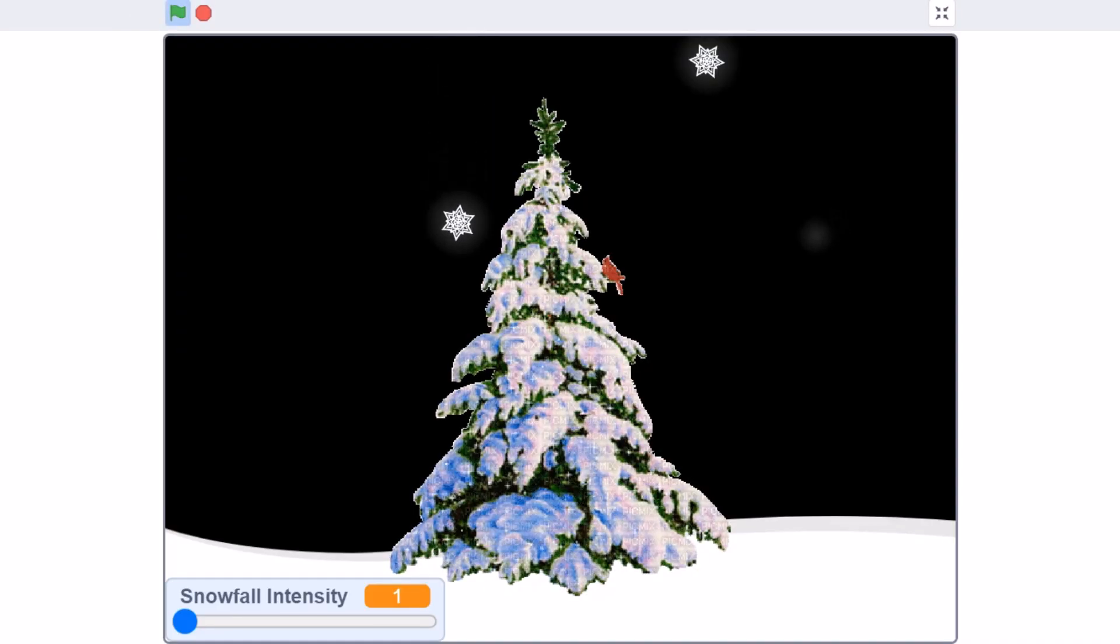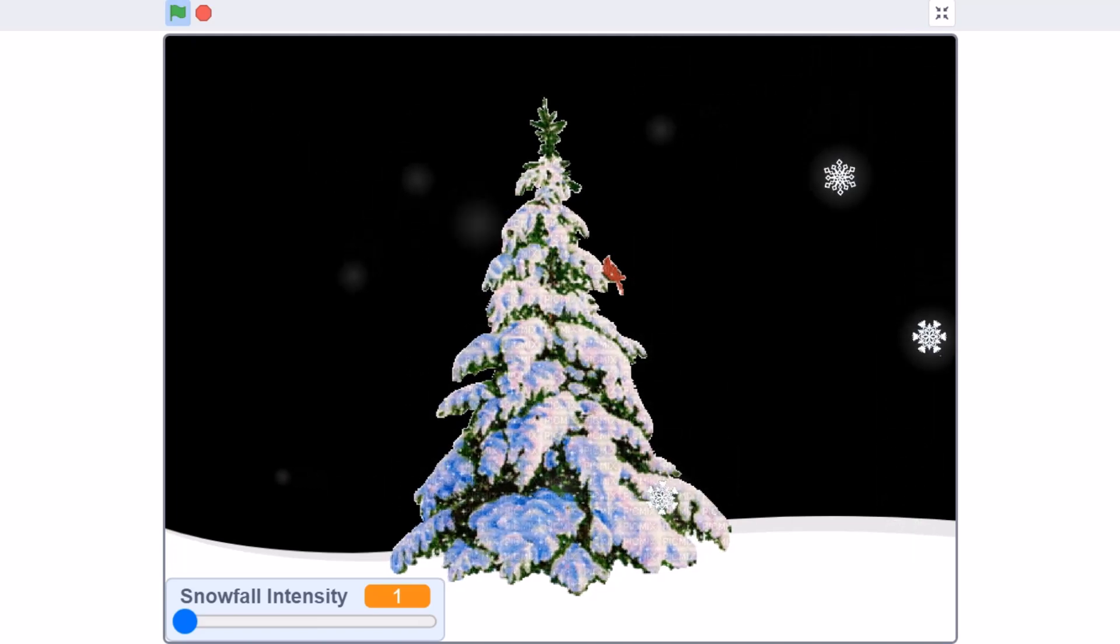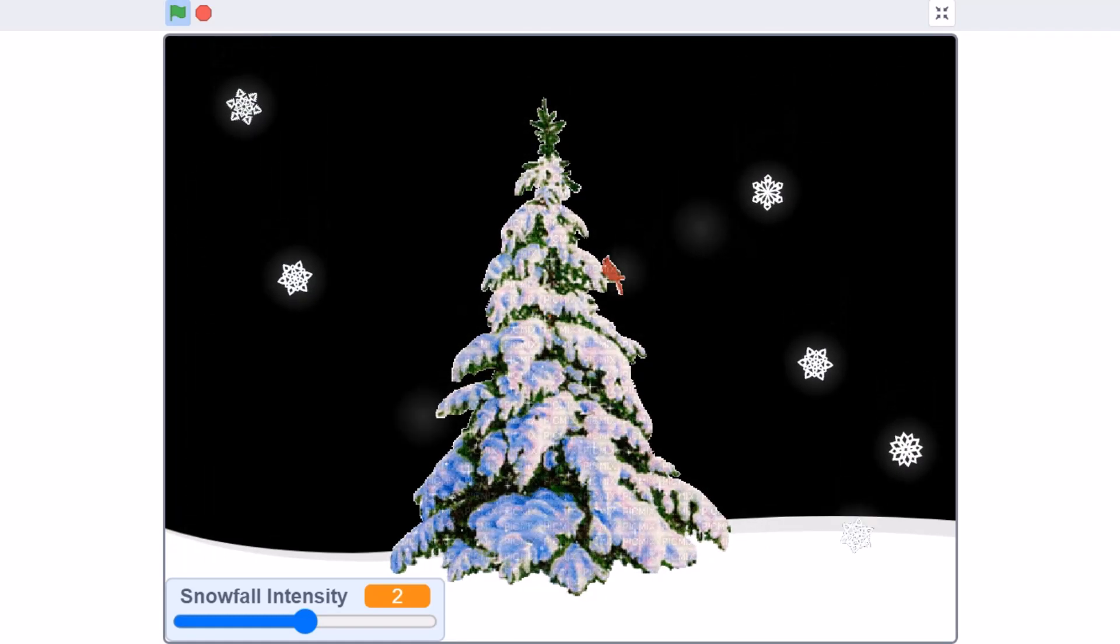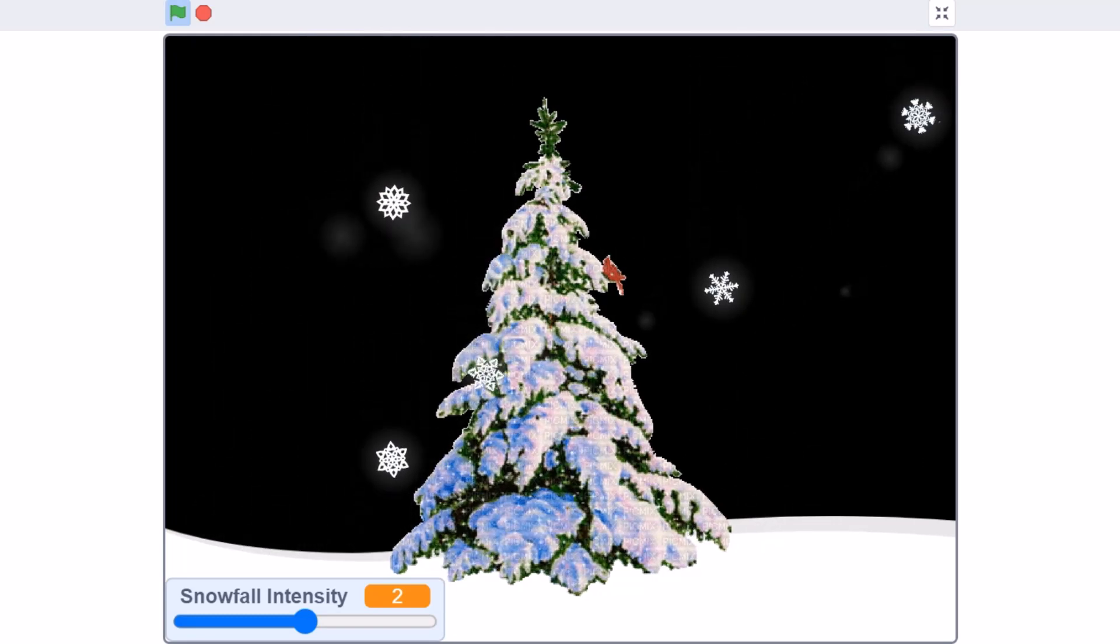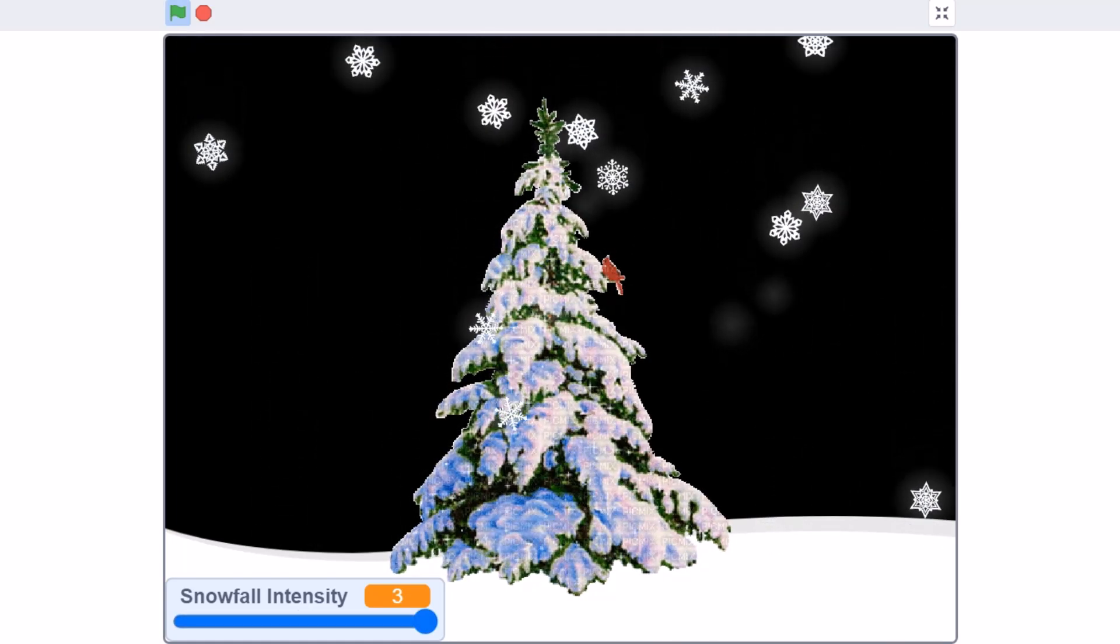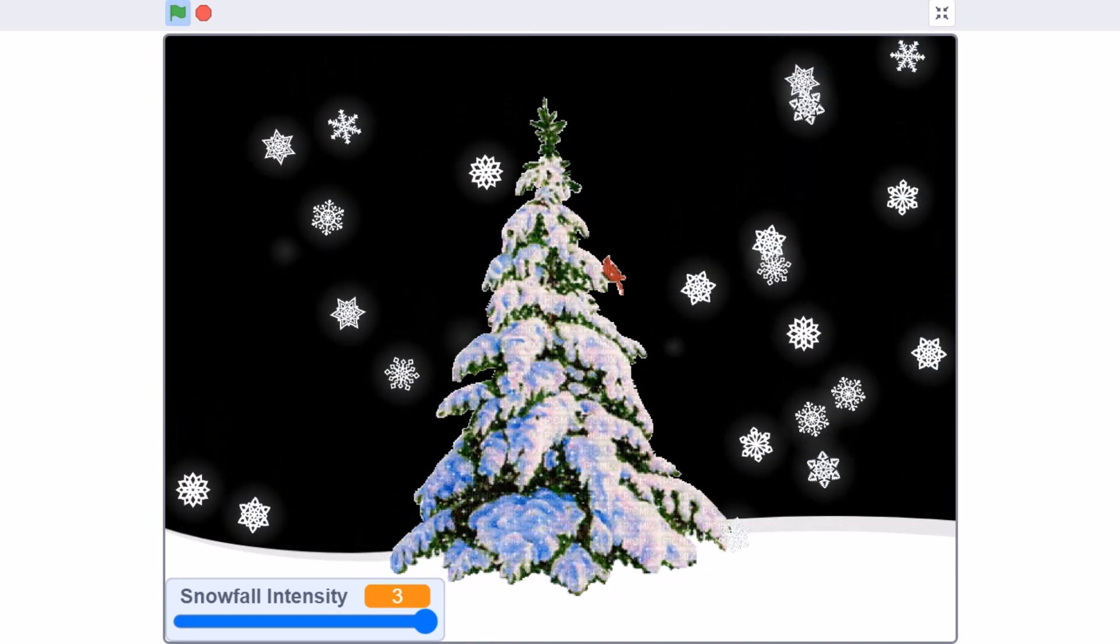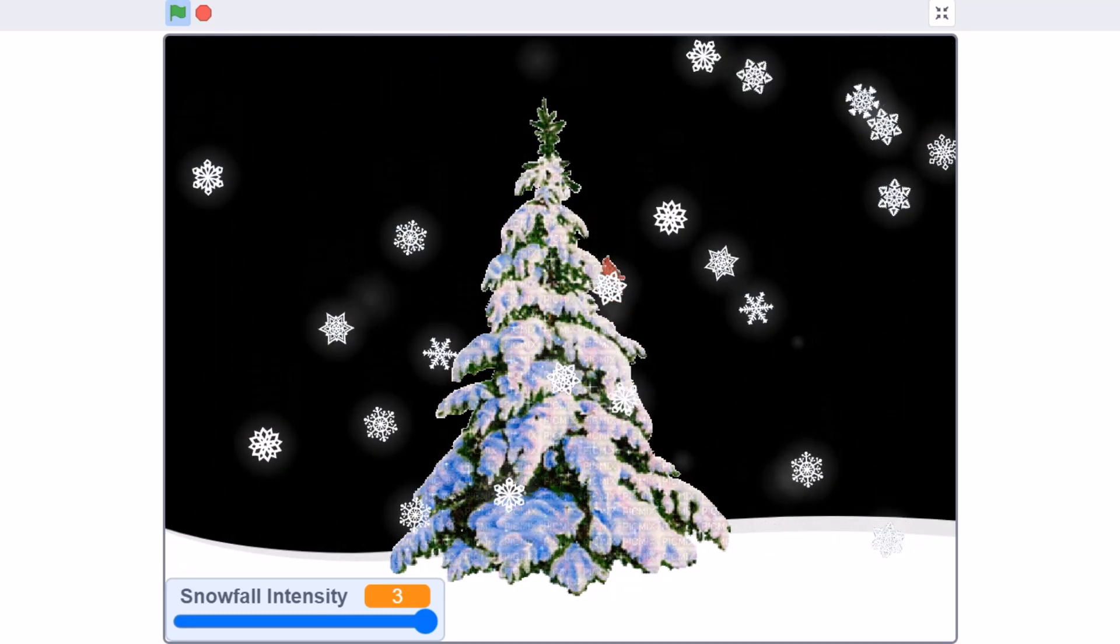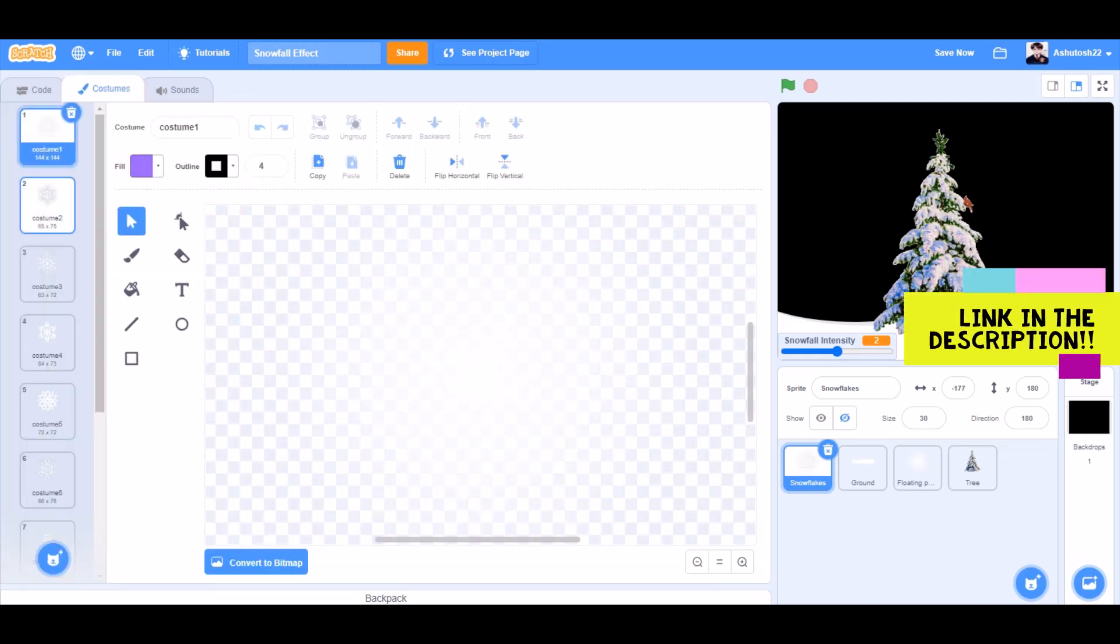Hello everyone, welcome back to my channel. In this video, we will be creating a snowfall effect in Scratch 3.0. So now, let's get started. You can take these costumes from the link given in the description.